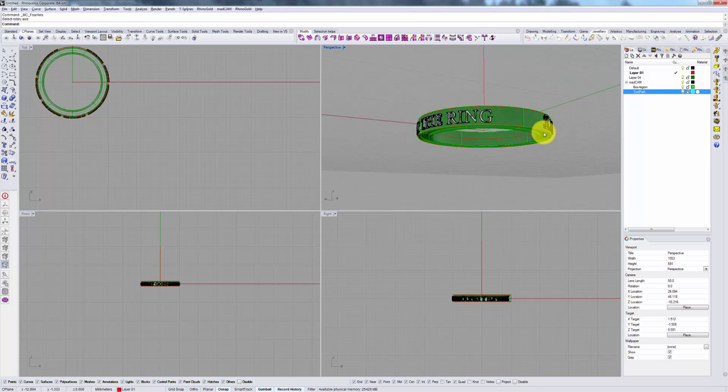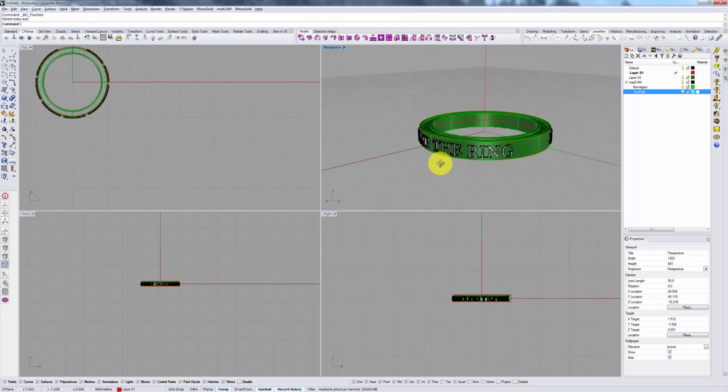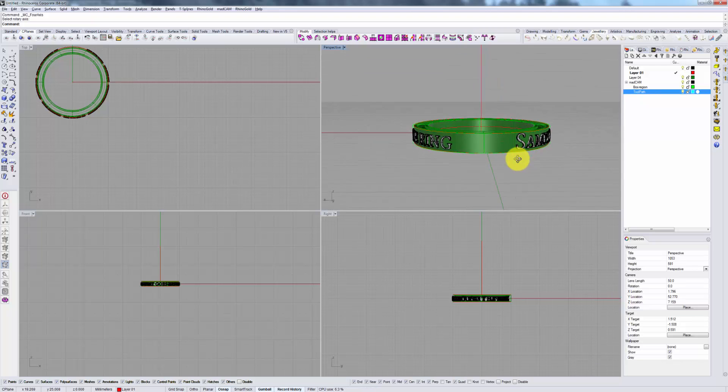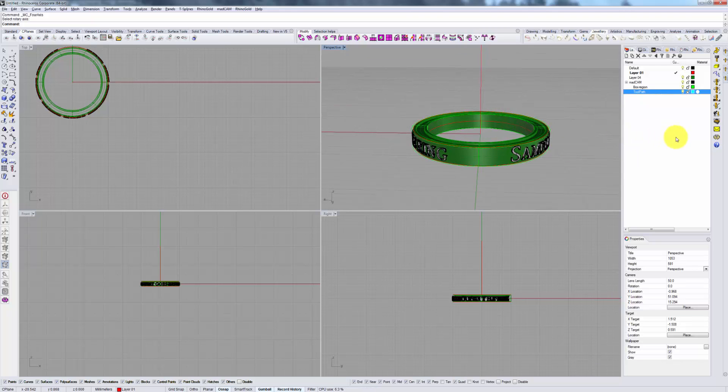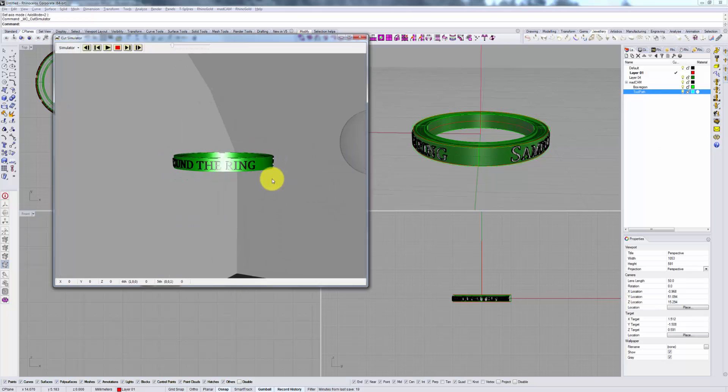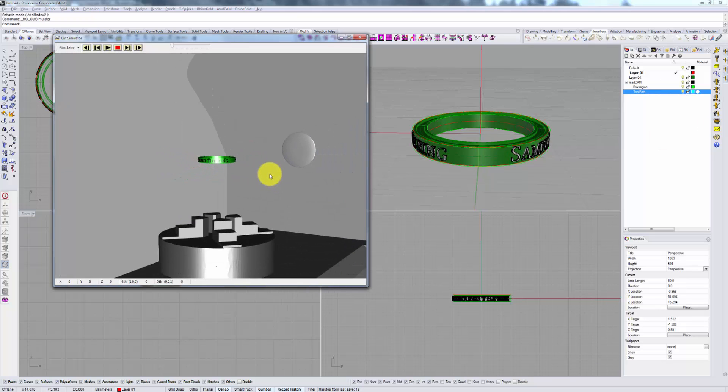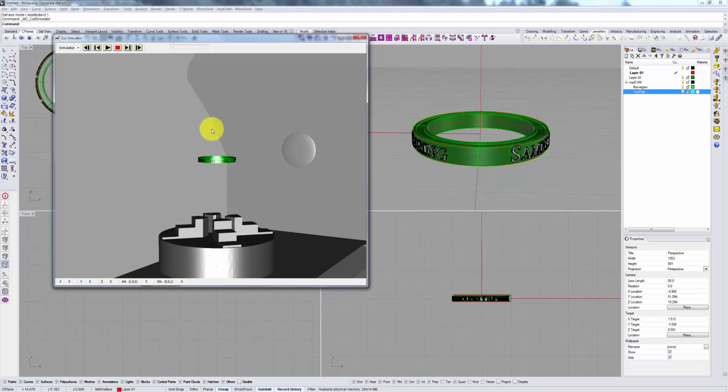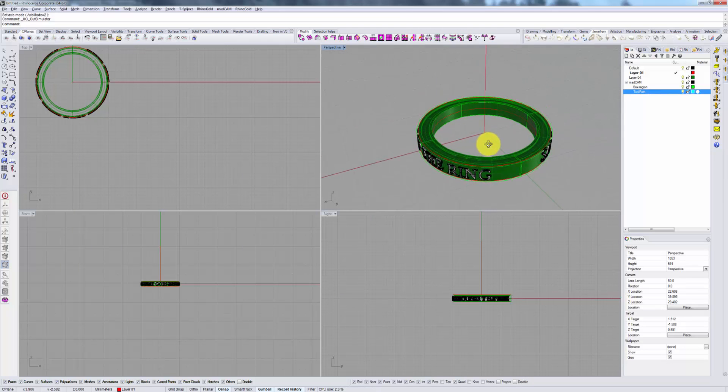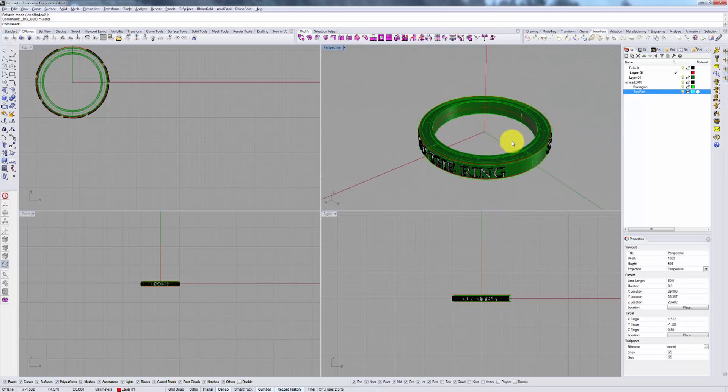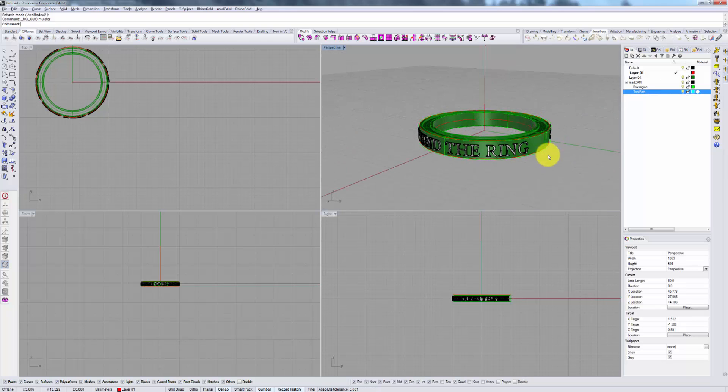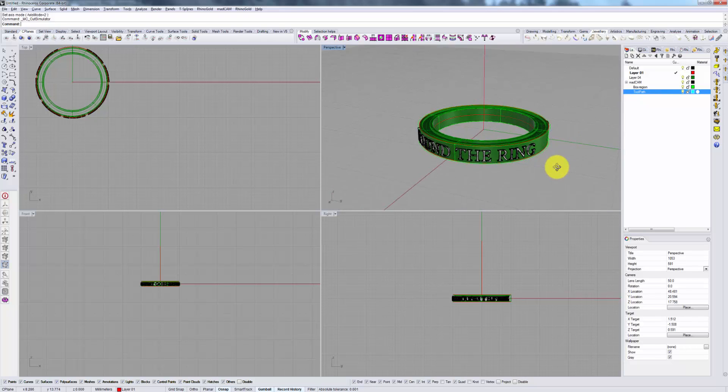Now that you have your ring selected, make sure you view it in your cut simulator to confirm that you are indeed aligned with your rotary axis. If you're not, you'll have to flip the ring until you do get aligned, and then you're ready to begin your milling.